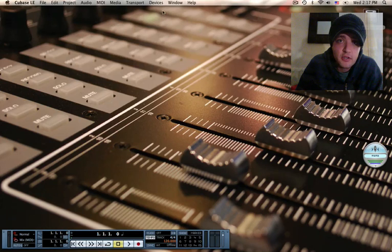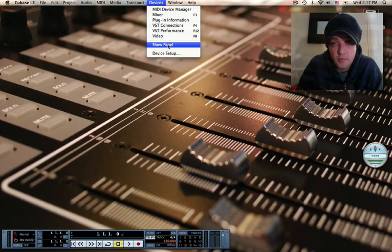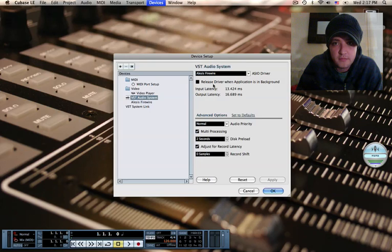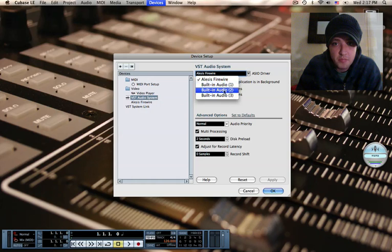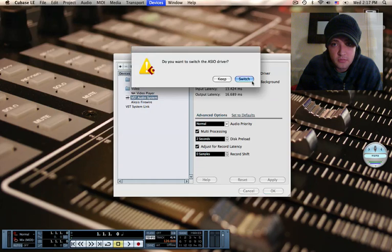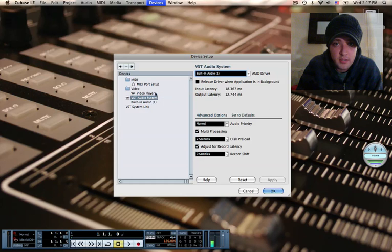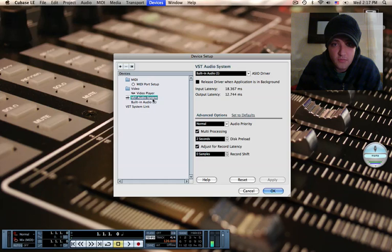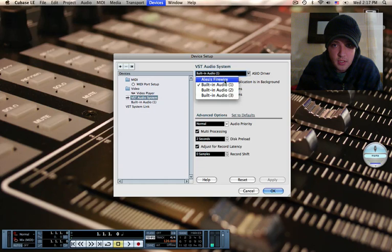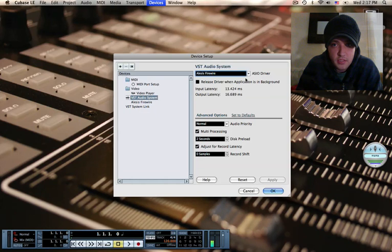Once you're inside Cubase, go to Devices. Remember you're connected. Device Setup. And under audio VST system, you've got built-in audio. So just so you see what it looks like if you haven't already done this. It may say built-in audio on these guys. So you click on VST audio system. Click Alesis Firewire. Yes, I would like to switch.